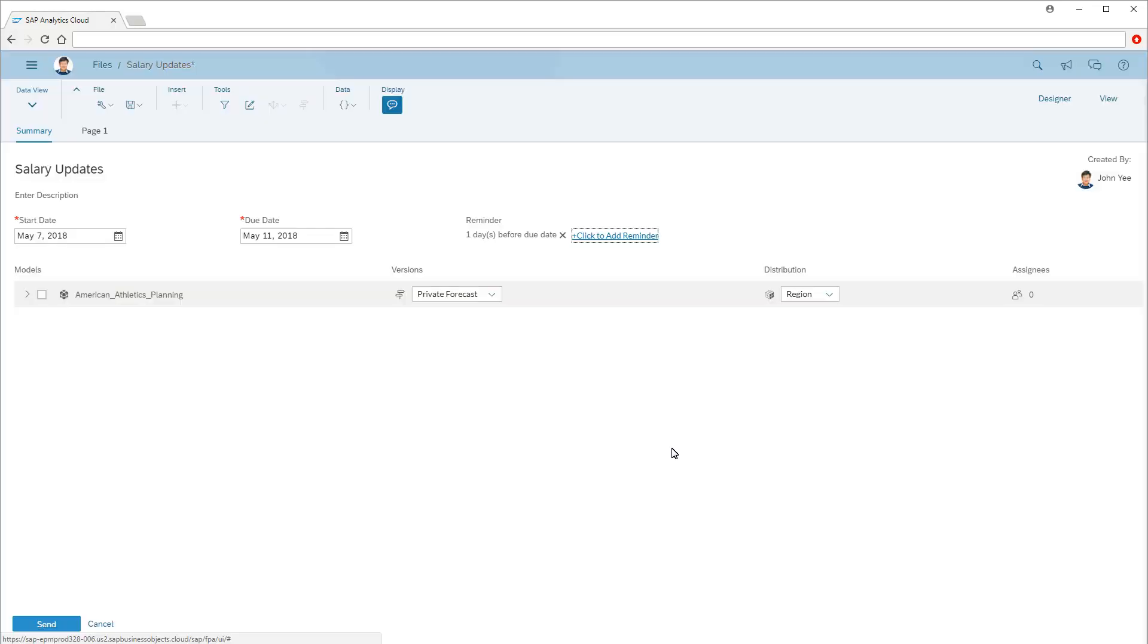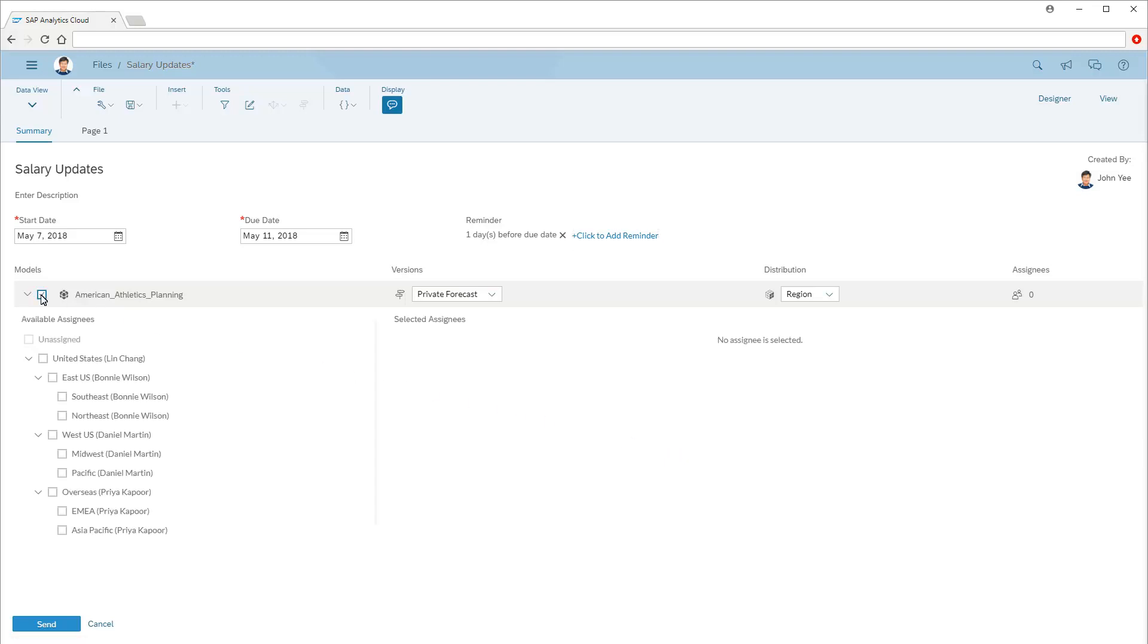Next, we need to set the model, versions, and distribution details. In this case, the story contains a single planning model, and our table includes a single private version.